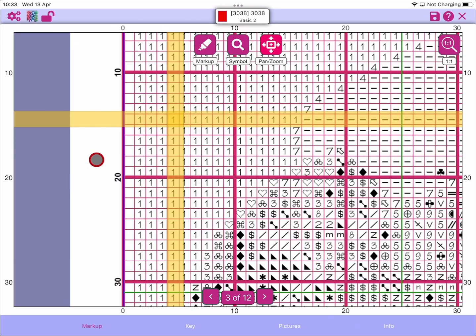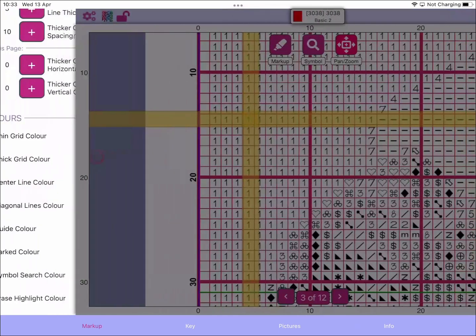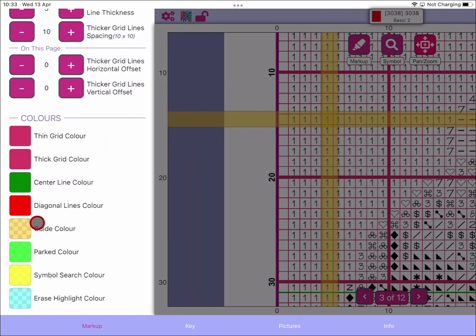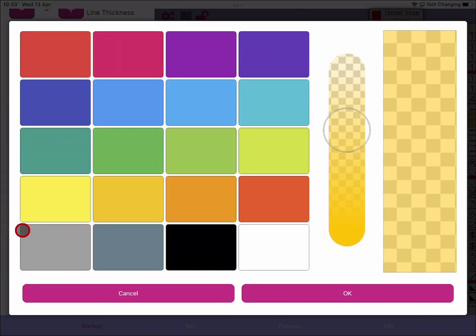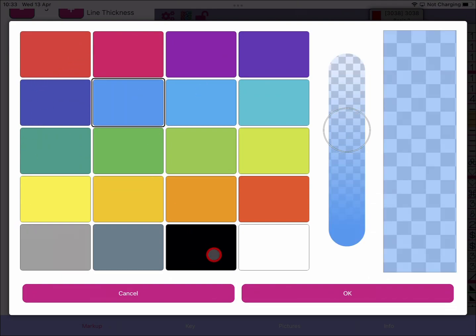If you click on the new color control, you can choose any color you like. If we wanted to change the color to say blue and say okay, you can now see the guide bars are blue.